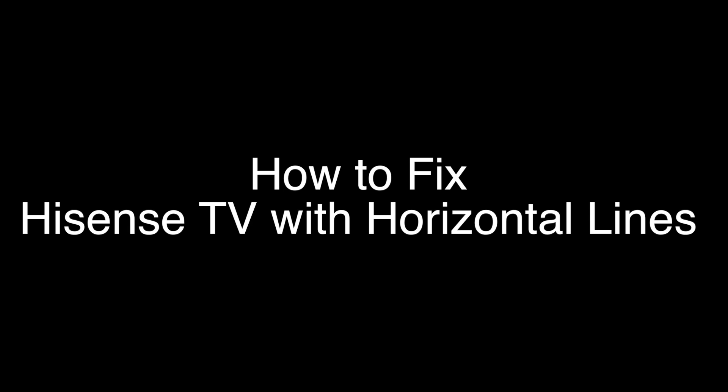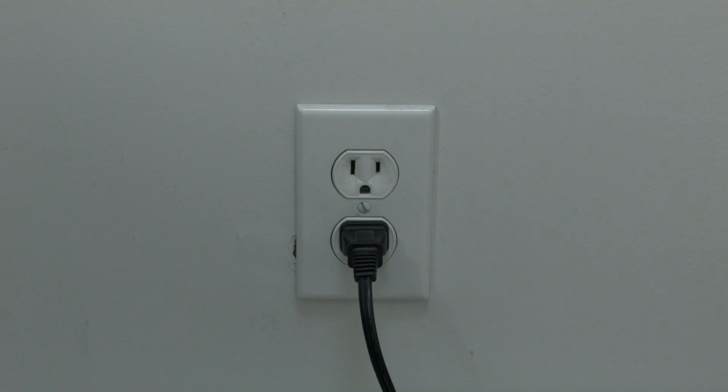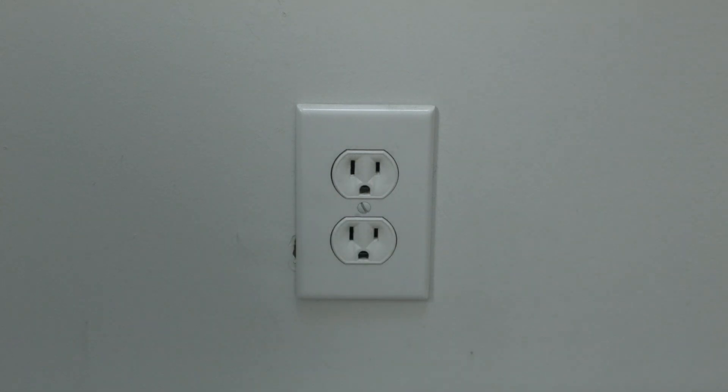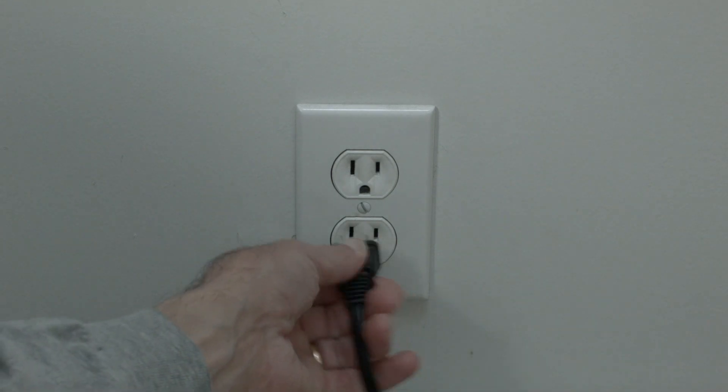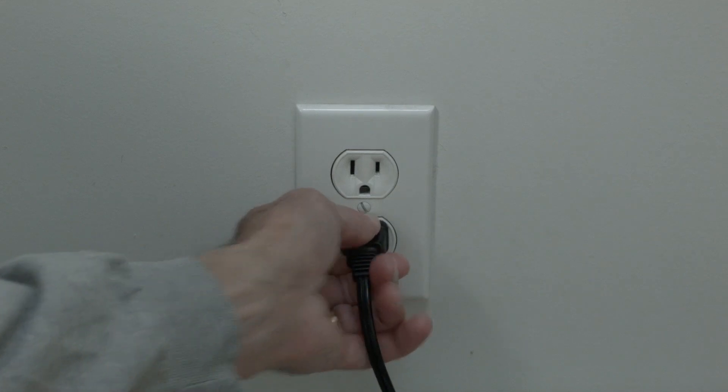The first thing to try here is really the simplest, and in most cases this one will actually work, so you might not even need to go on. Just basically unplug your TV from the wall, wait about 60 seconds, now don't be impatient here, wait the 60 seconds, and then plug it back in.